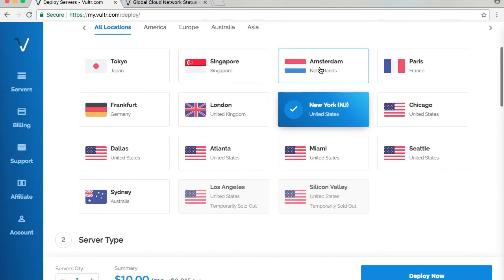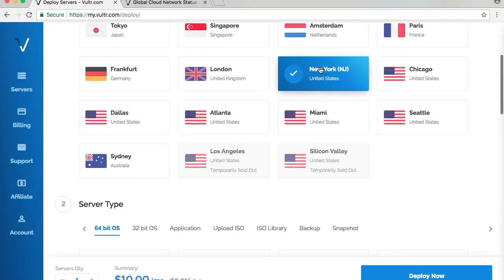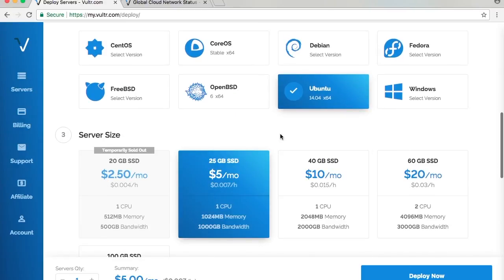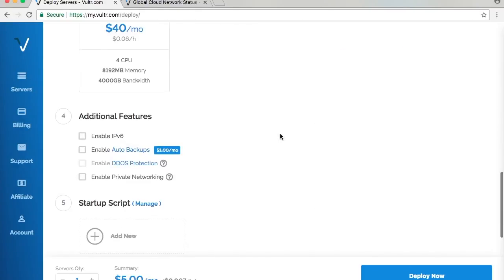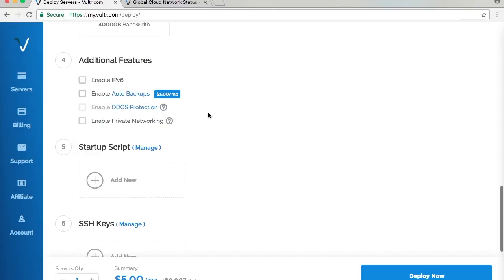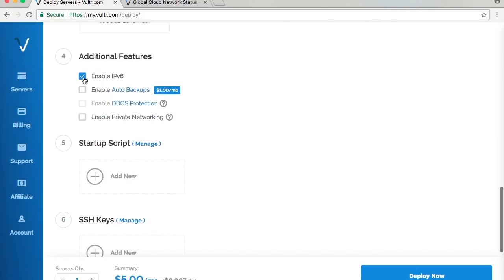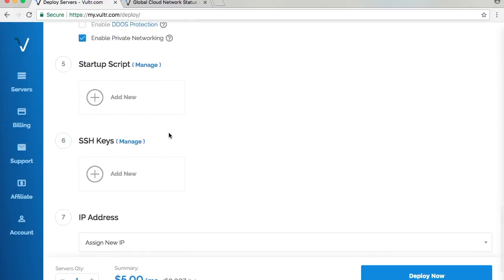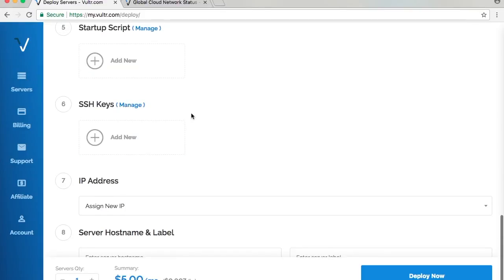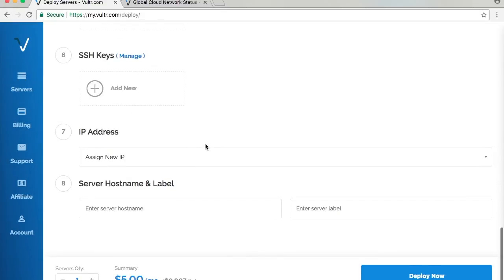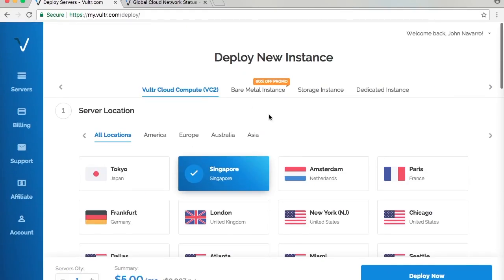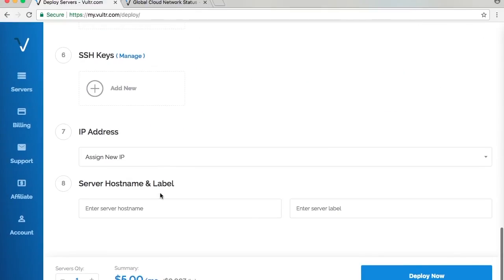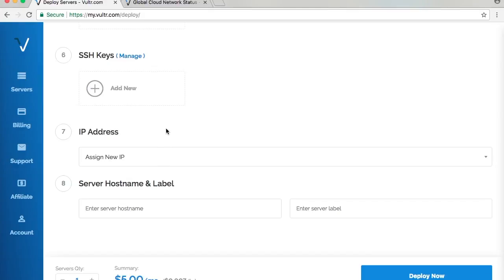I'm going to select $5 and Ubuntu. That distribution can have auto backups, which I currently disabled, but in the past I've enabled that. For $1 a month you can enable IPv6 and private networking on your server, which is really great. You can use some startup scripts and add SSH keys, which means you don't need to put your password every time you log in to your SSH server. Just use SSH keys and you're good to go. You can assign a new IP or if you have a reserved IP, which is their feature, then you can select it.